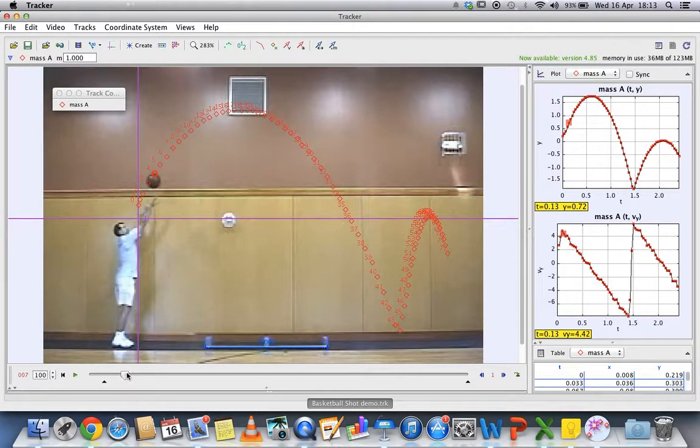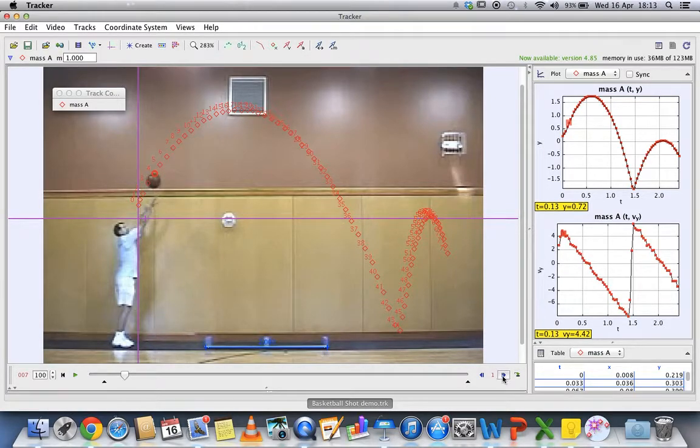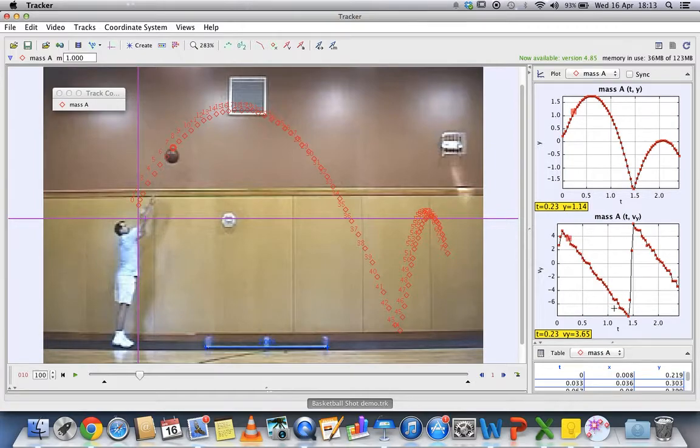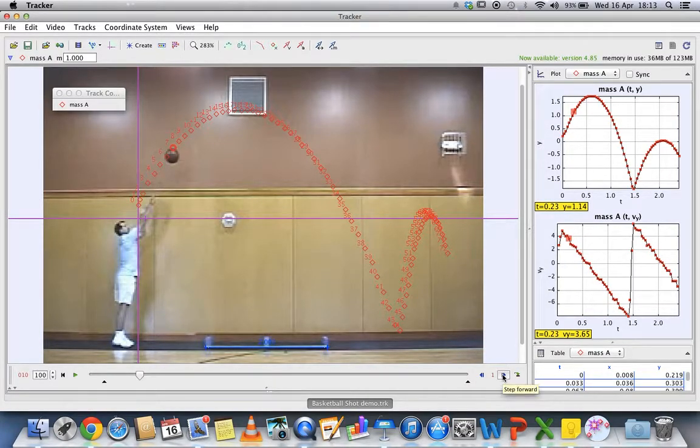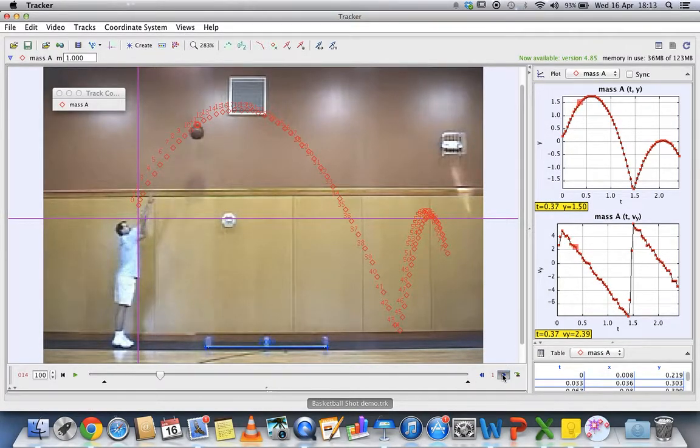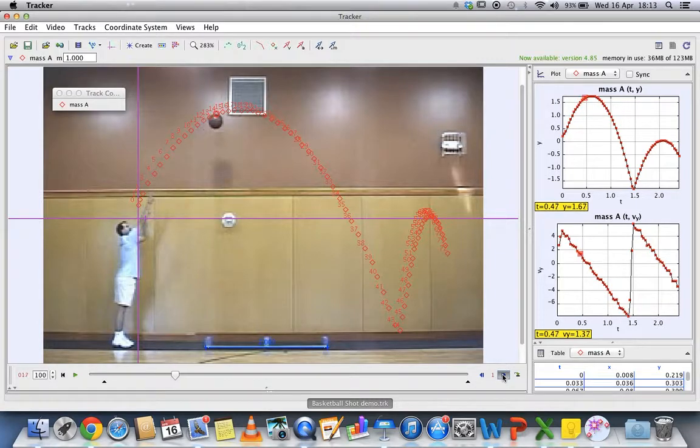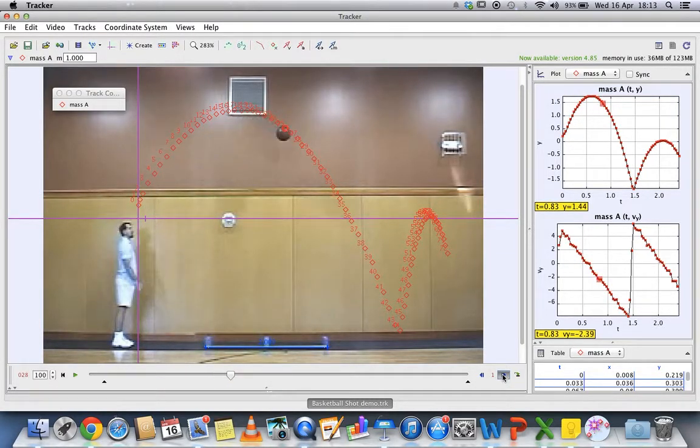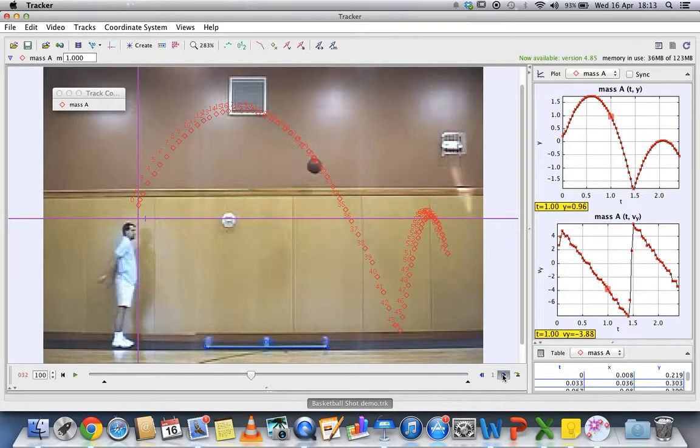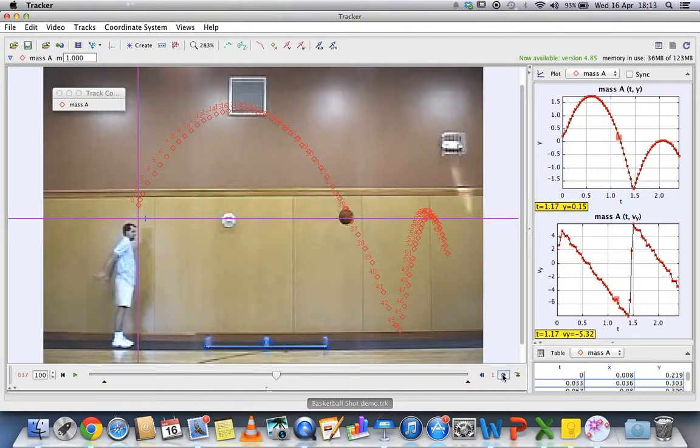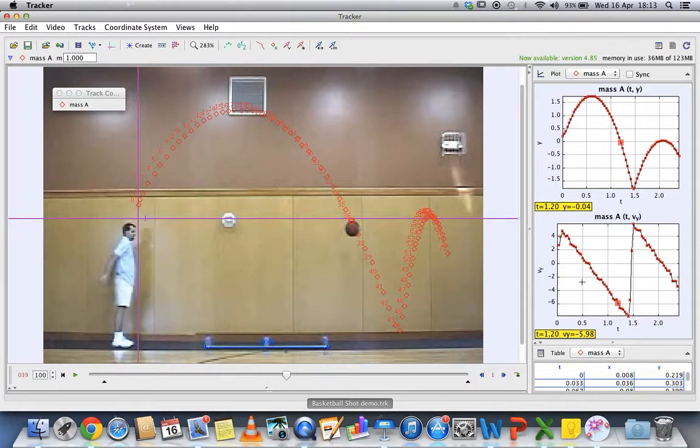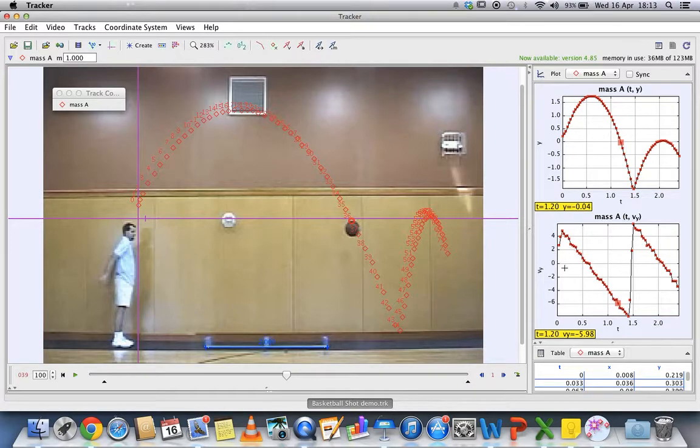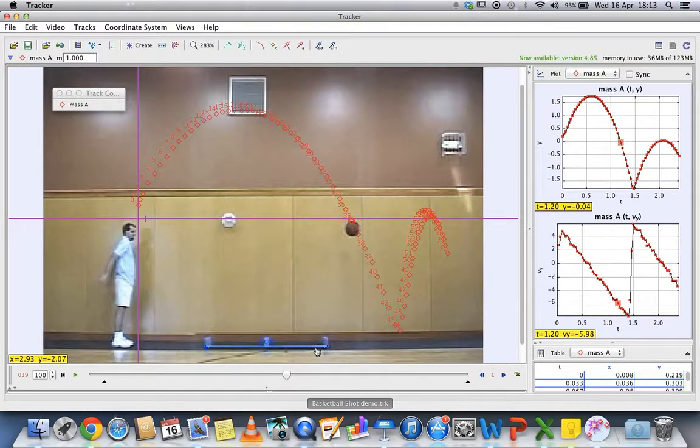The ball rises, but this part is under the influence of gravity as it goes to the highest point and then it falls straight down. This part is under the influence of gravity, so you can try to find what is the acceleration at this part to find what is g.